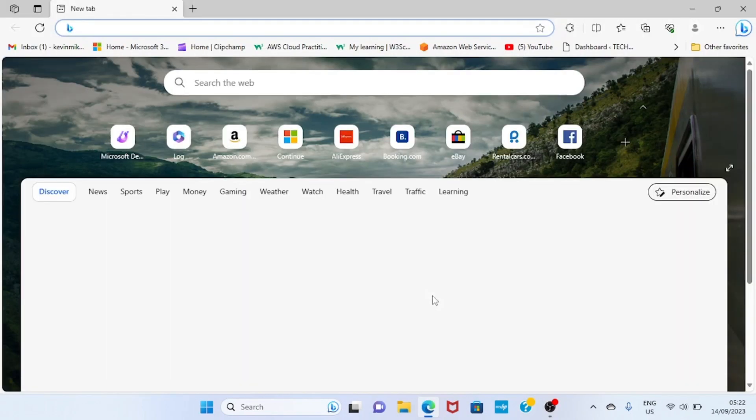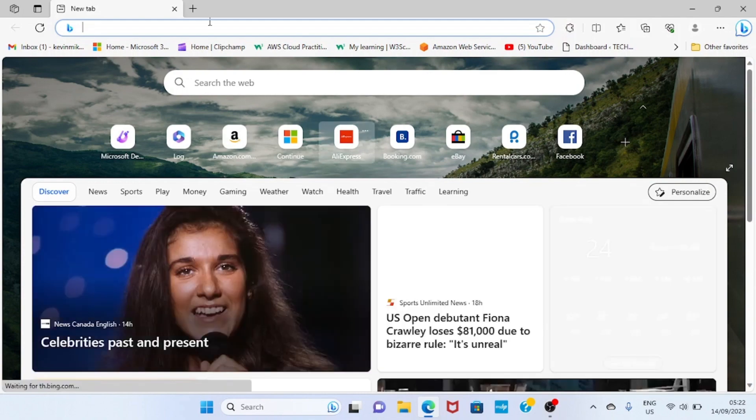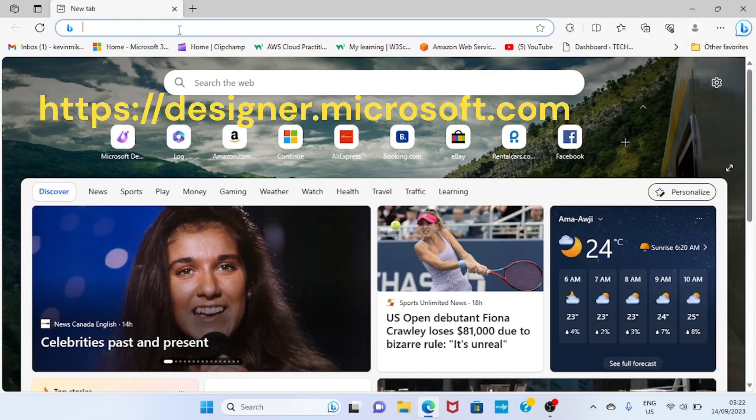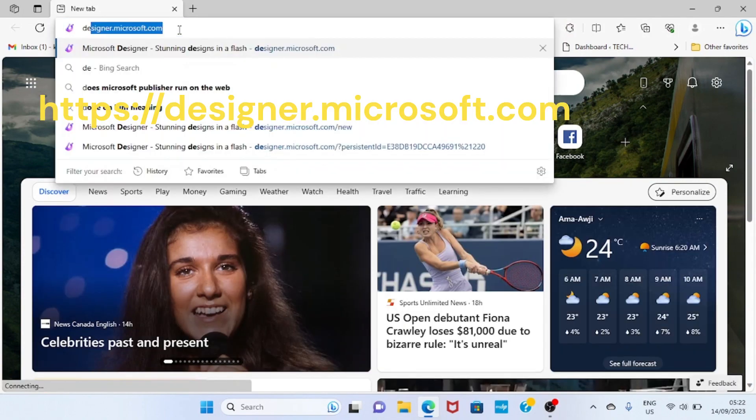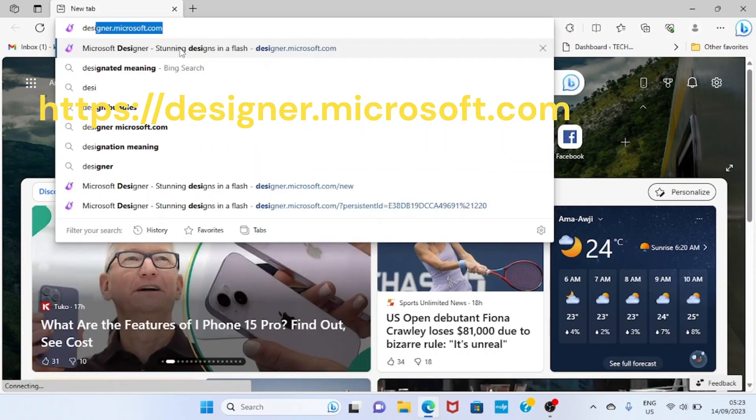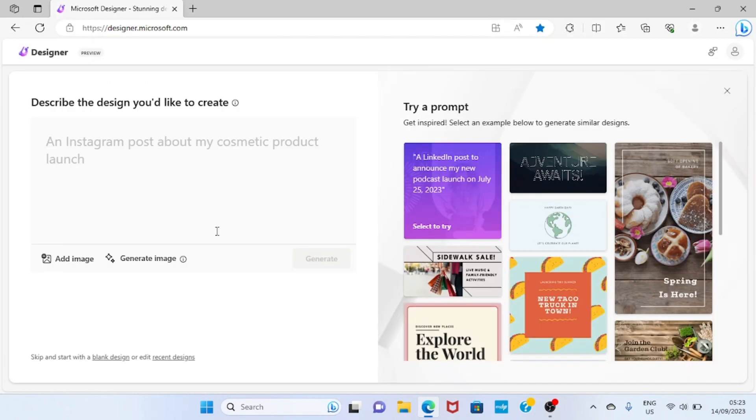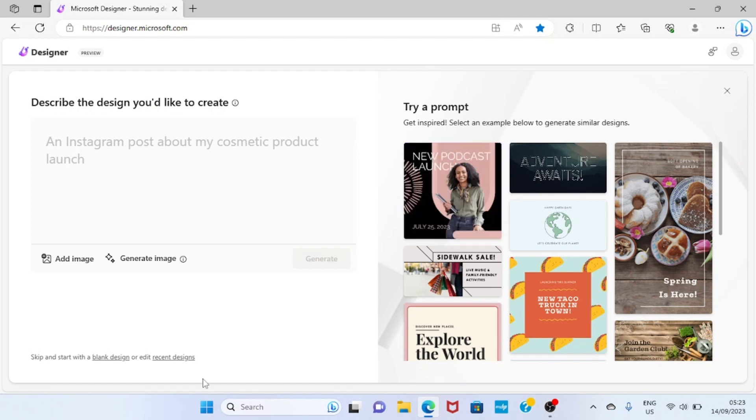Using Microsoft Edge, now visit designer.microsoft.com - I have it in the description below, so I'll click on it to open. Wait for the page to load and then go down to this section. You can see 'Skip and start with a blank design' or 'Edit recent designs'.